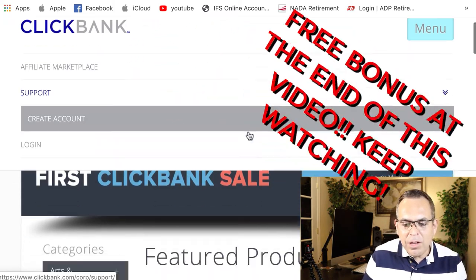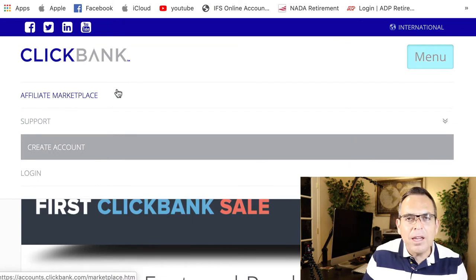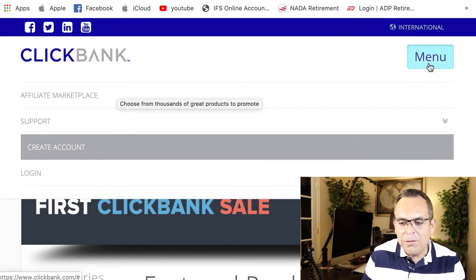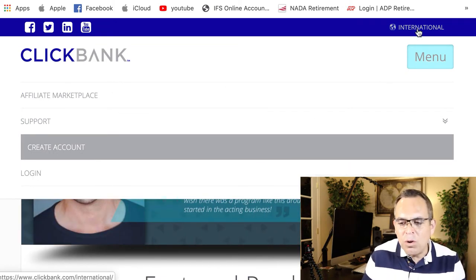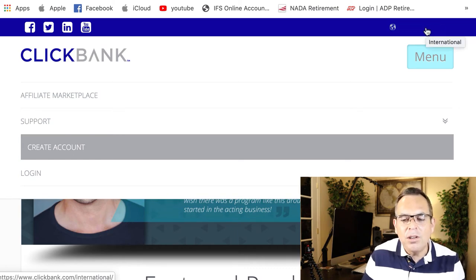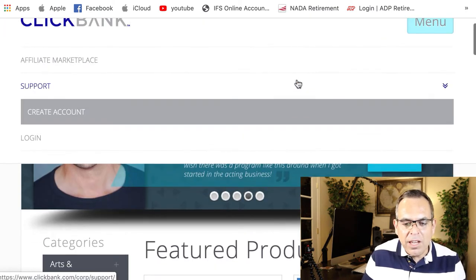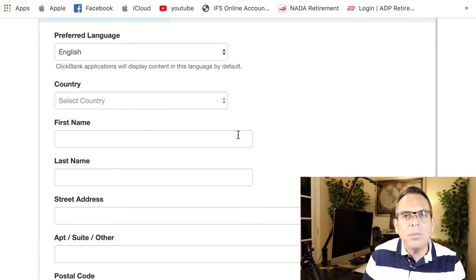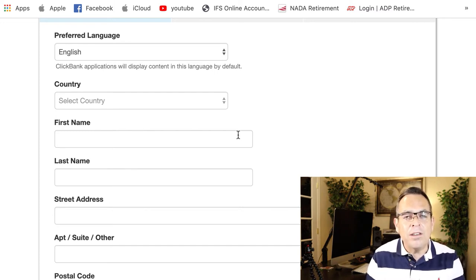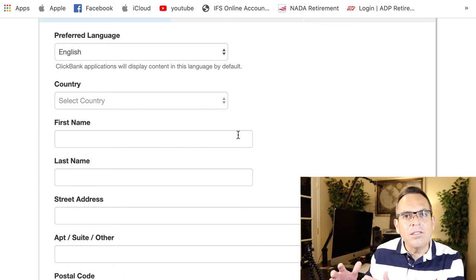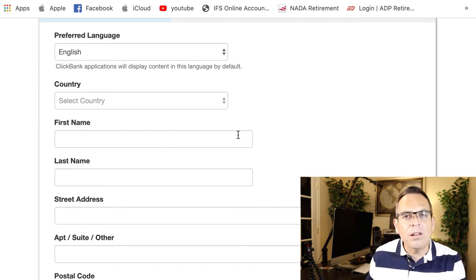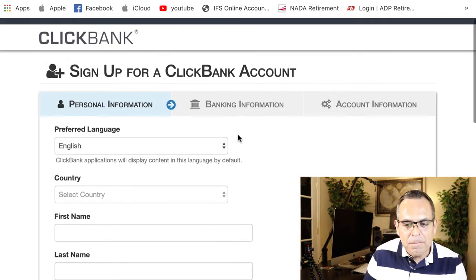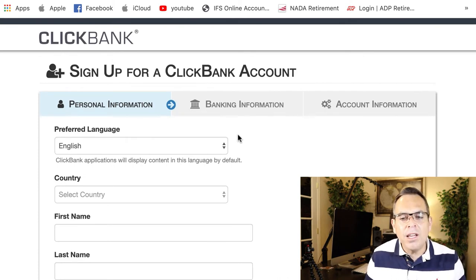With Clickbank, all you have to do is create an account. Clickbank is an international website, so it doesn't matter where you live in the world. There's an international button here and you can register no matter where you're at. You do need to fill in your information correctly because they need to tax you on your sales when you start creating some income with the products that you're promoting. Fill this in and then you create your free account.